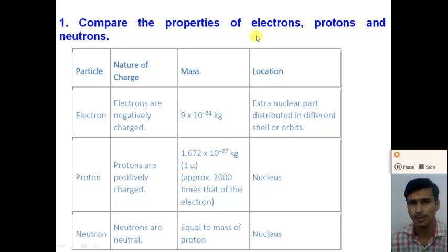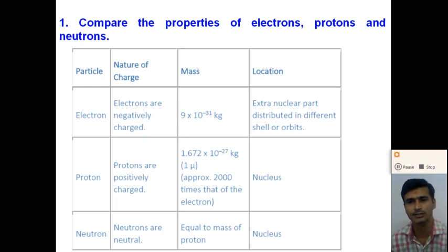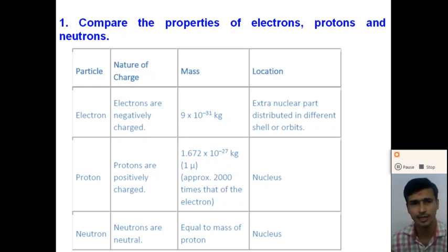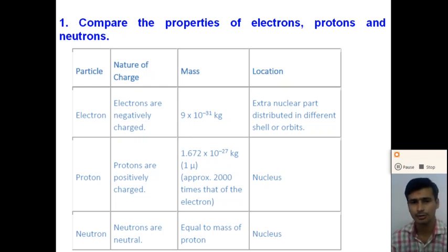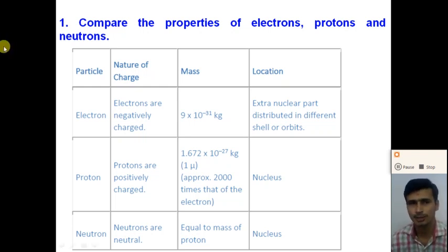Compare the properties of the electron, proton and neutron. Electrons, protons and neutrons are the fundamental particles of the atom, also called subatomic particles. Electrons are negatively charged, protons are positively charged, and neutrons are neutral — that means chargeless particles. These are the nature of the charge, so first we compare the particles with the nature of the charge.